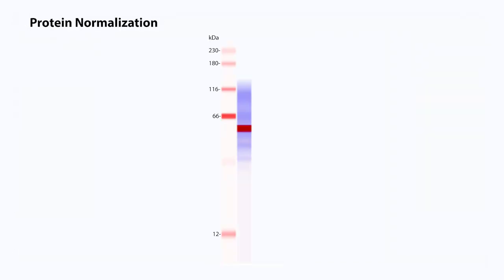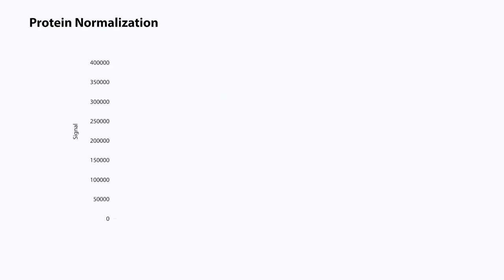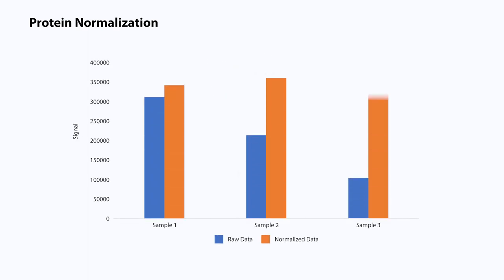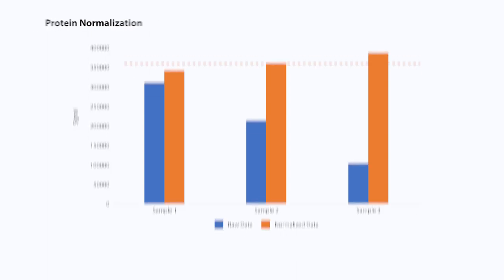With protein normalization, you can take your protein load comparison and transform your data to effectively normalize your samples, increasing your confidence in your data interpretation.